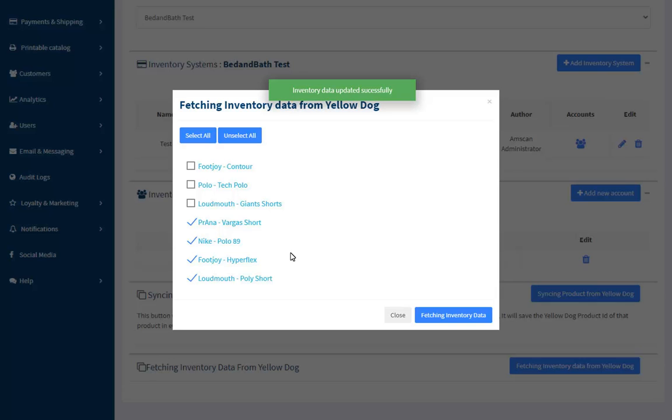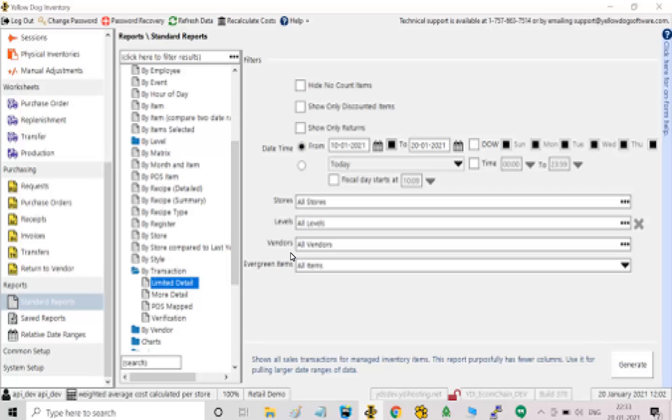Once the latest inventory data is fetched successfully from YellowDog, you will get a success message as shown here. The transaction details can be verified on the YellowDog inventory dashboard.